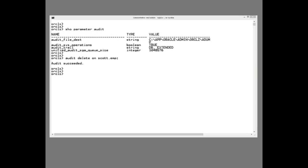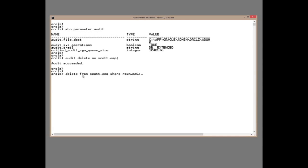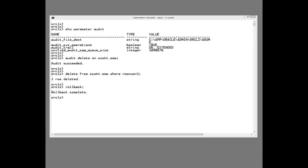Execute a SQL that will meet that audit condition — delete from scott.emp where rownum equals 1. I'm actually going to terminate it with a rollback, and we'll see that when the transaction is committed or rolled back, you still get the audit record generated.